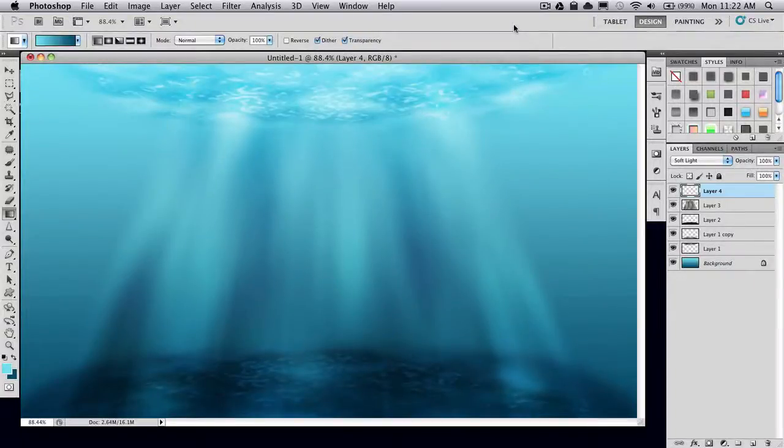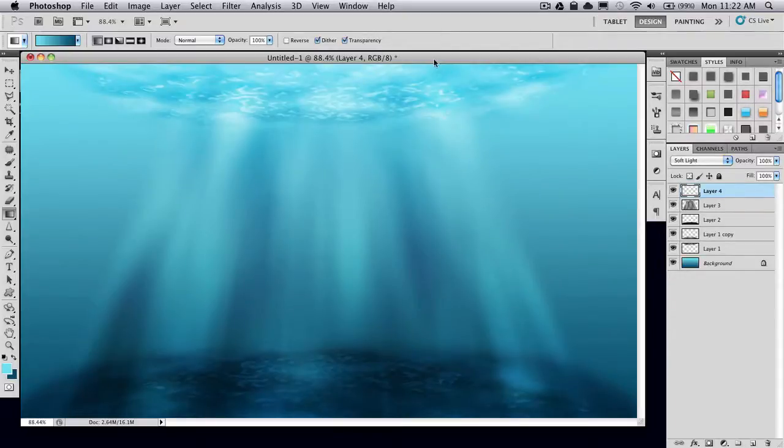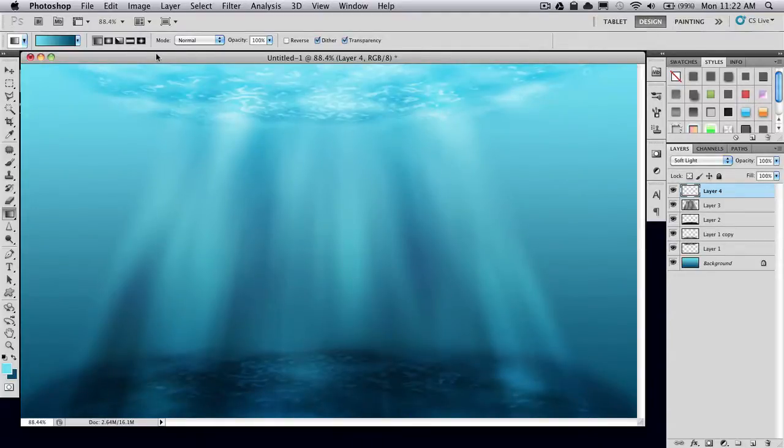In this tutorial, I'll be showing you how to create this underwater scene in Photoshop. I also have a GIMP version of this tutorial, although I've made a few tweaks in this one since I've made the GIMP version.